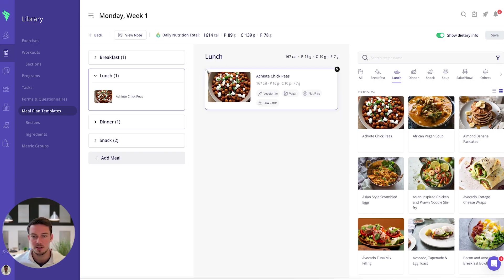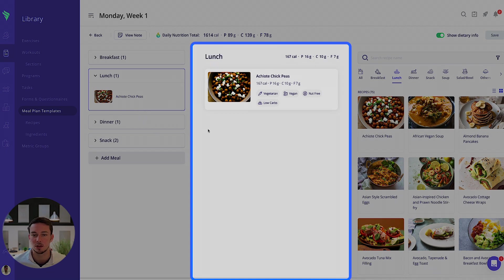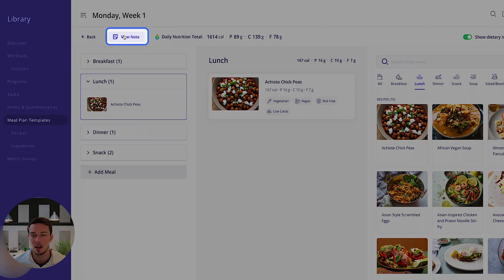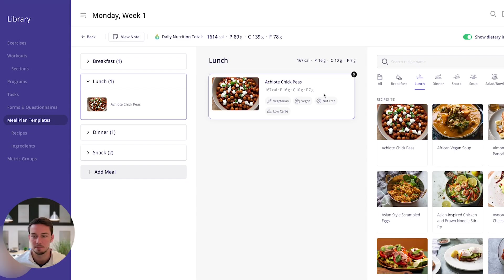You'll also be able to change the name of these different sections so you'll see this is called lunch but if I wanted to change that then I could do, and I can also add notes too. So I'll be able to add a note, I've got welcome to your first meal plan available here.